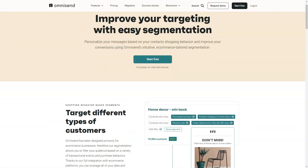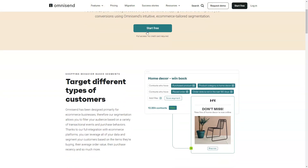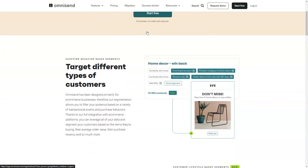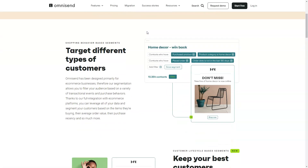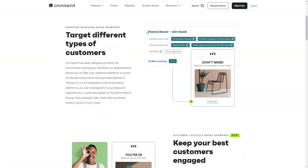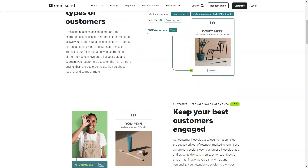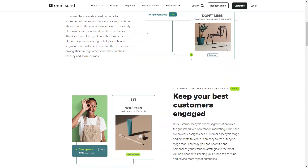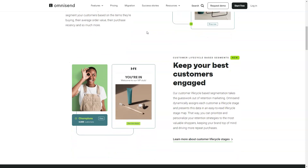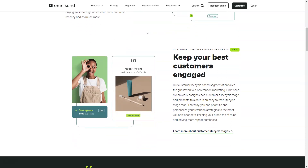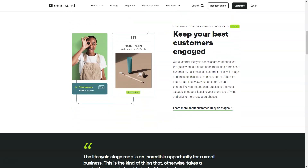OmniSend's intelligent segmentation feature allows you to divide your list into smaller groups easily. The solution comes with excellent access to customer profile data, purchase history and other filters to create audience segments that you can either exclude or include depending on what you want to target. It's also possible to base your segments on various factors.